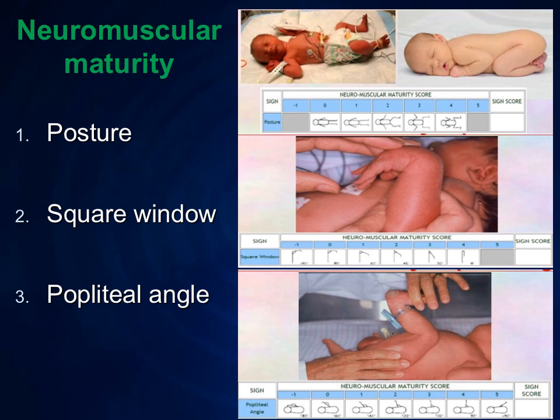Next, the popliteal angle. As you can see in the picture, the popliteal angle is less than 90 degrees at term gestational age. As we come to the preterm stage, it goes to 180 degrees — meaning the whole leg of the baby will be stretched straight, making the popliteal angle 180 degrees.